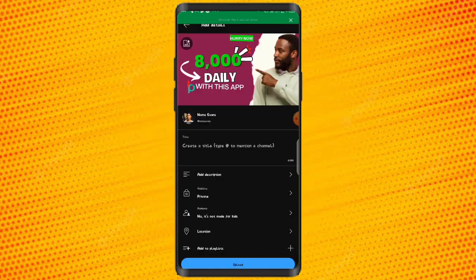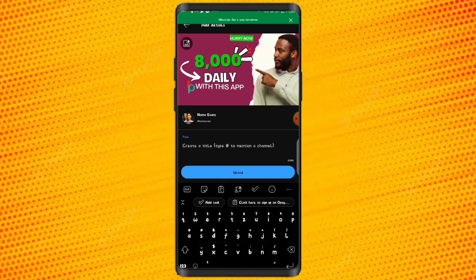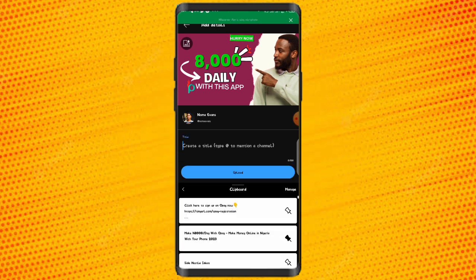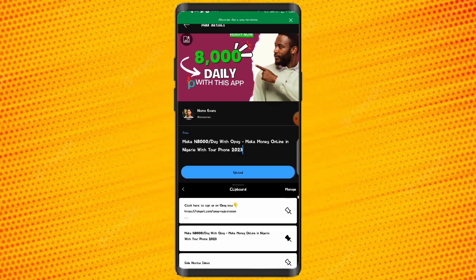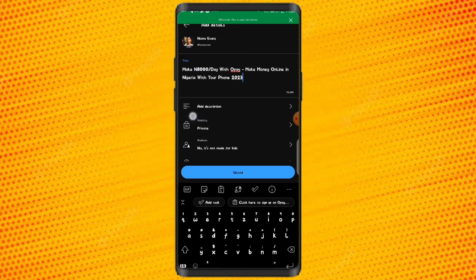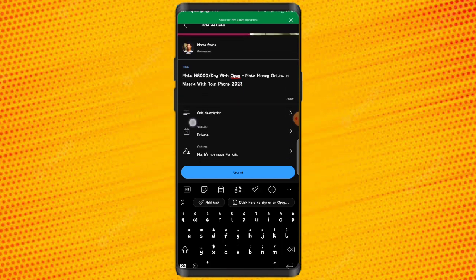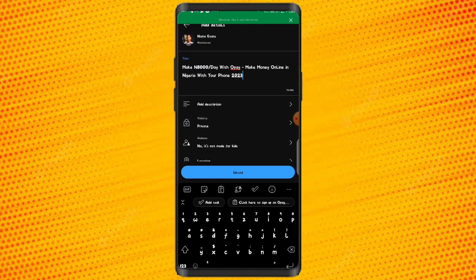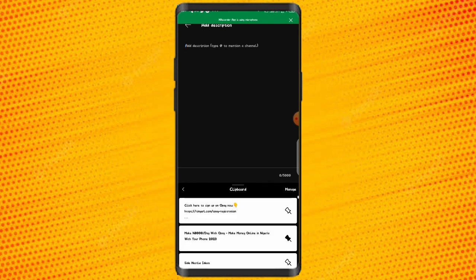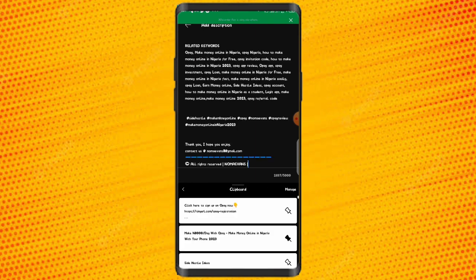I'm going to select this thumbnail and upload it. Then the next thing you want to do is add your title. We just assume you already have your title, your description, and your tags ready. Come here and paste your title, then add your description.